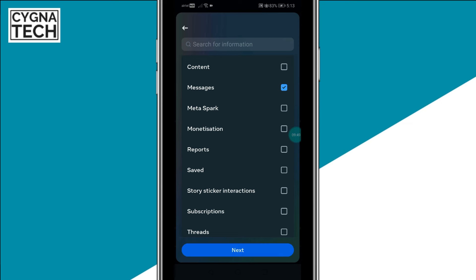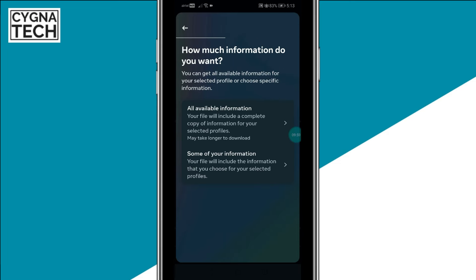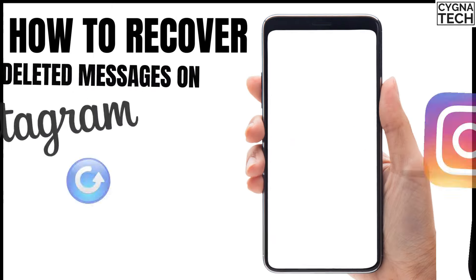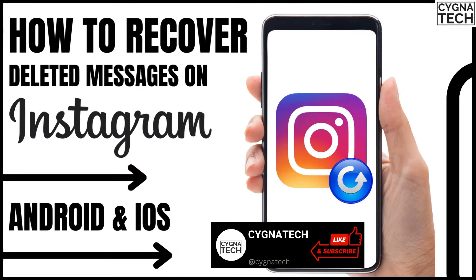Here you would get an option to download only messages. Select that, click on Next, and all your messages are going to be downloaded in a zip file and given to you. Don't worry — for this option too you're going to be notified. So whatever option you select, whether all available information or just messages, you will be notified about it.